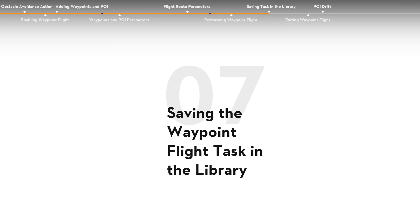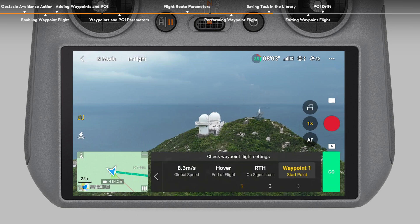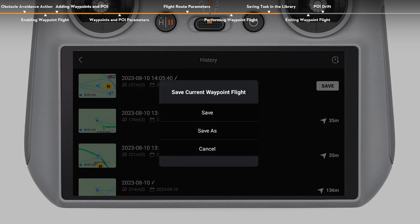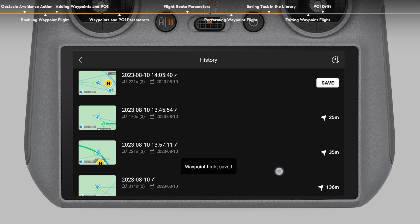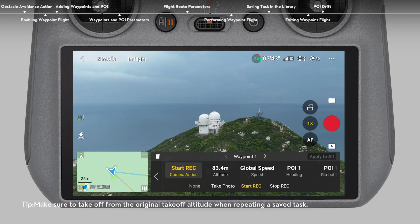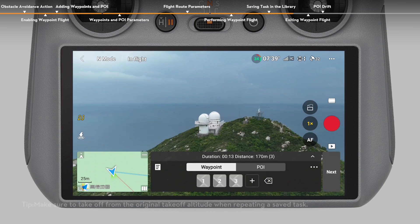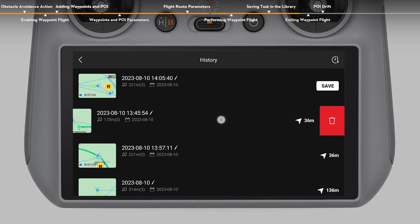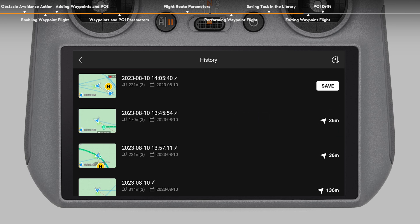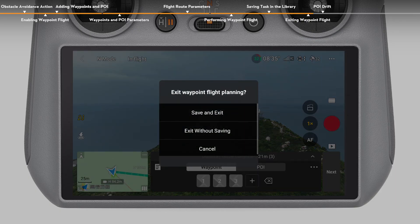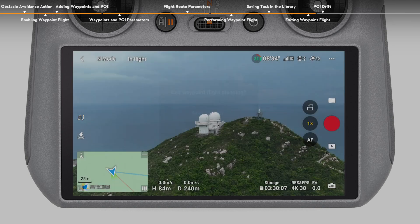Saving the waypoint flight task in the library. When planning a waypoint flight, the task will be generated automatically and saved. Tap the list icon on the upper left corner of the waypoint operation panel to enter the library and save the task manually. You can check the saved tasks in the library and tap to open and edit the task. Tap the pencil icon to edit the task name. Slide left to delete the selected task. Tap the icon on the upper right corner to change the order tasks are displayed. To exit, tap the Waypoint Flight icon, then tap Save and Exit to save the task in the library and exit.